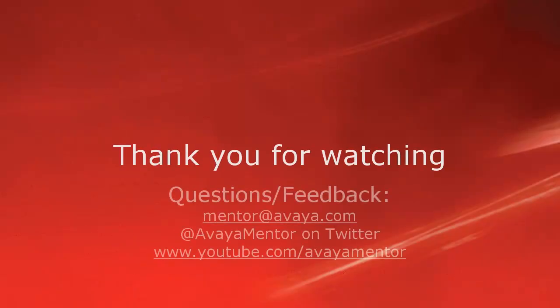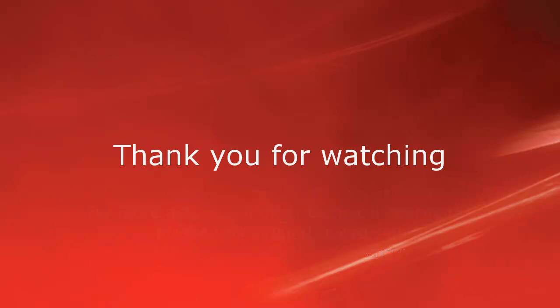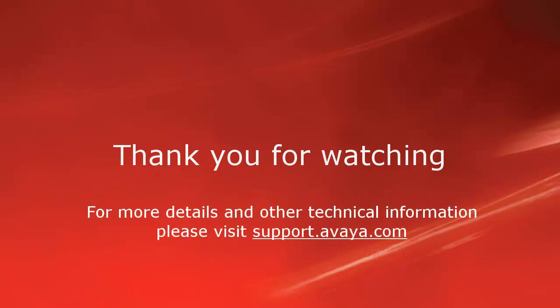Thank you for your time today. We welcome comments, questions, and feedback at mentor@avaya.com or on Twitter at AvayaMentor. For more details or related information, please visit support.avaya.com. Thank you for choosing Avaya.